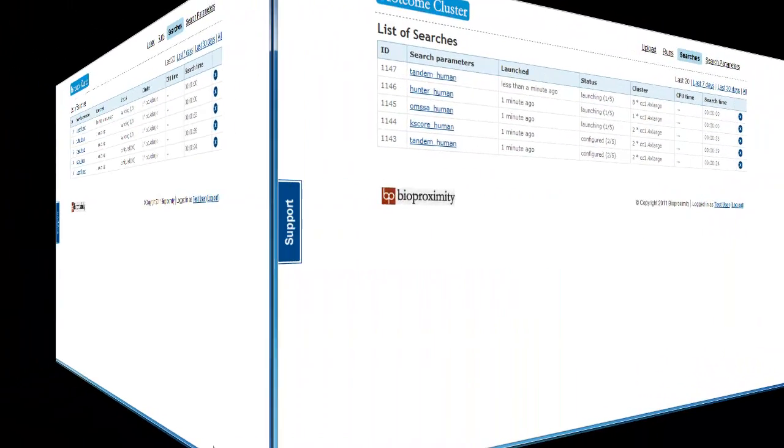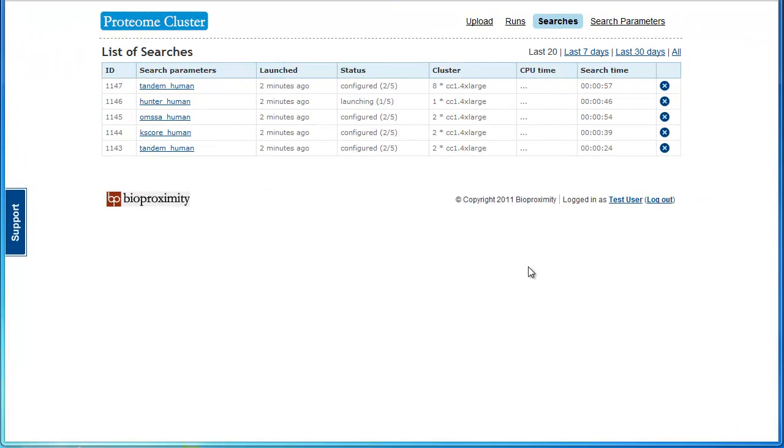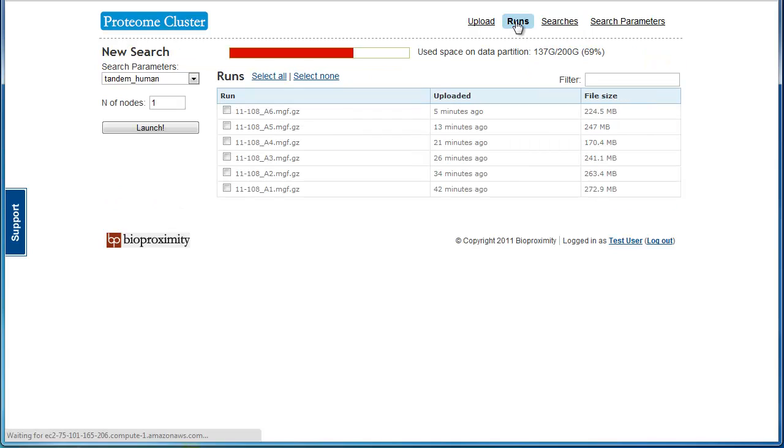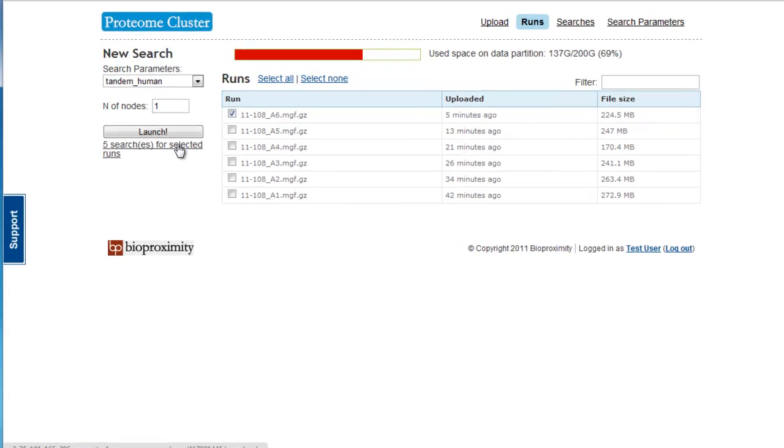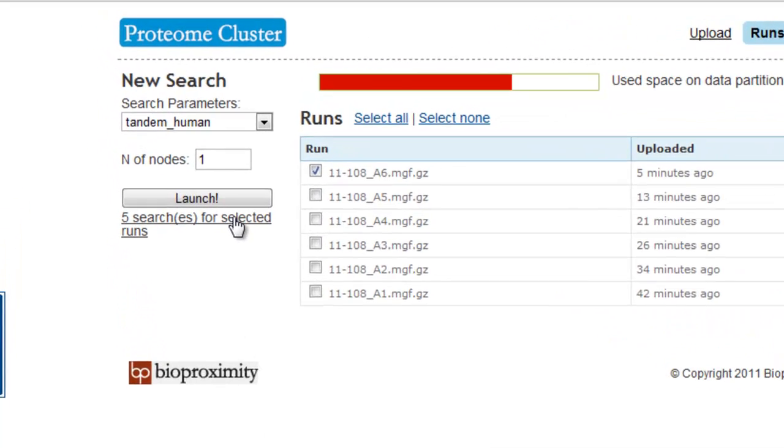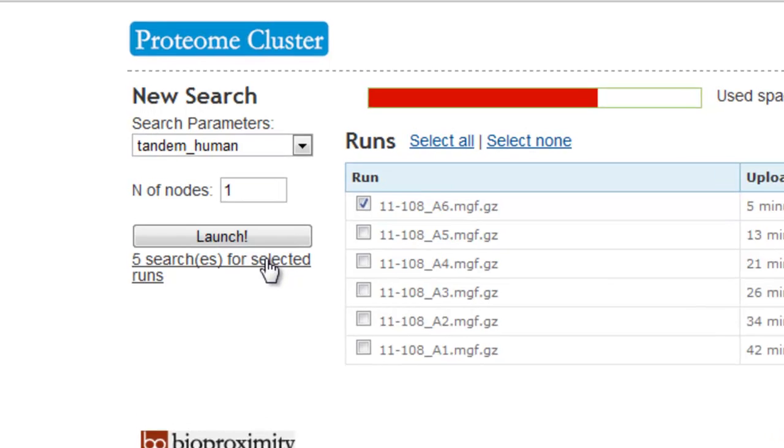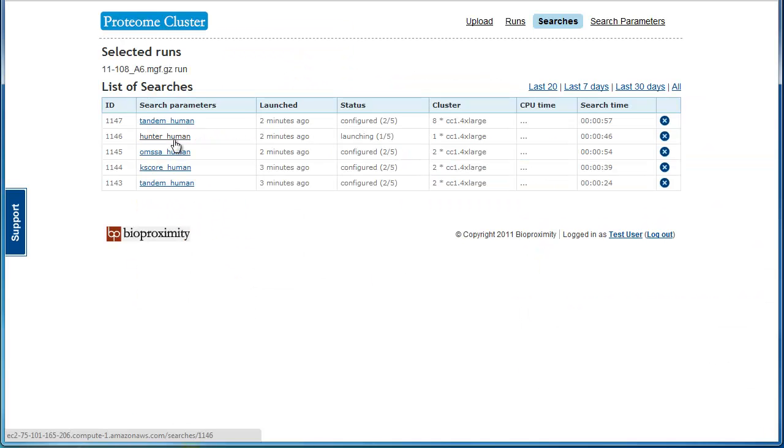It is not obvious from the entries which searches belong to which run. As we saw, this is complicated by the fact that we can run searches composed of multiple runs. The fastest way to find searches belonging to a run is to go back to the Runs page, select the Run, and then click the link to the searches for that run.